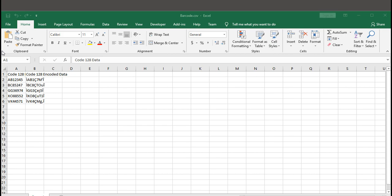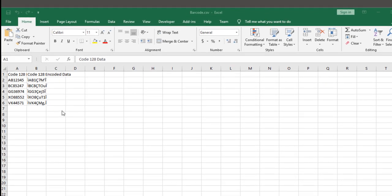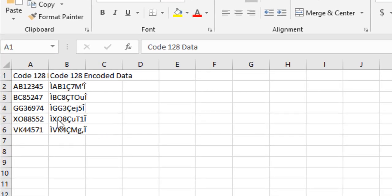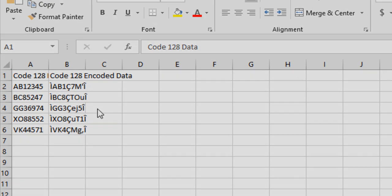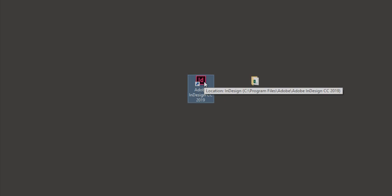The CSV data is encoded with the ID Automation font encoder. A video on how to import the VBA and format data for Code 128 is linked in the description.